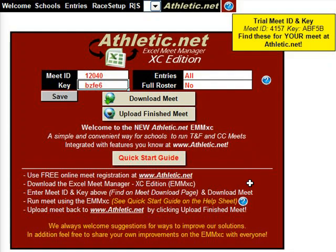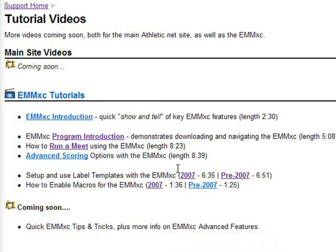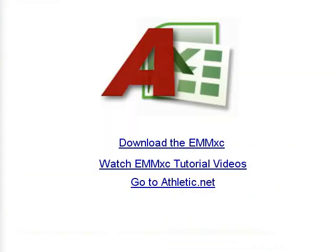We have prepared a few tutorial videos that help walk you step-by-step through the entire process of running your Meet. Click on the link at the end of this video to view these tutorials. For your convenience, we have also included a link here to download the Excel Meet Manager, but you can always find a link to it on the Athletic.net homepage.